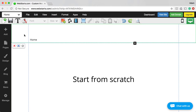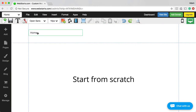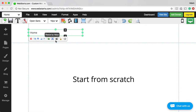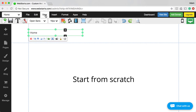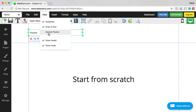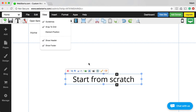The next thing I want to call your attention to is this top section — if you select elements in that top section, they're highlighted in green. That's the header area, and it stays the same on every page of your website. You can choose to disable the header by unchecking Show Header right here.